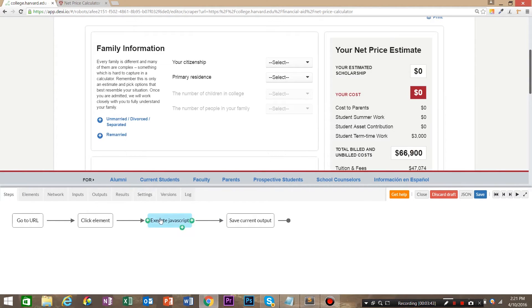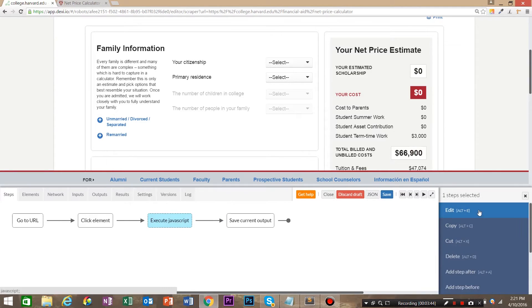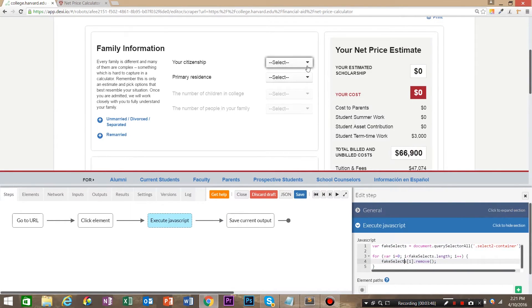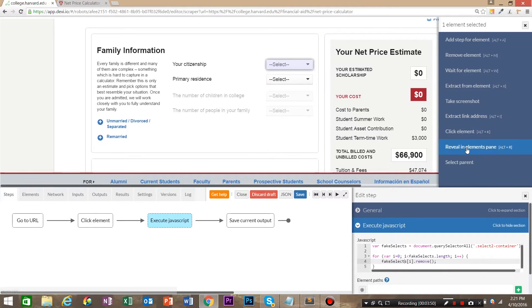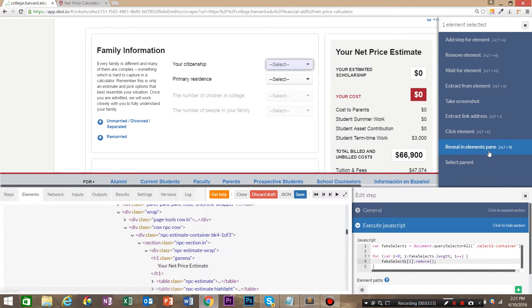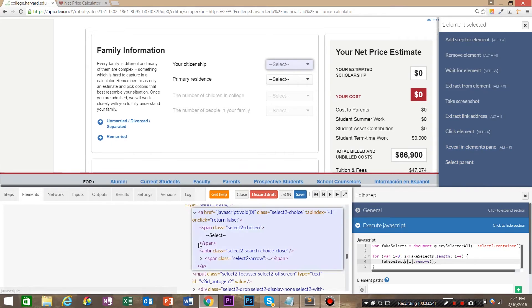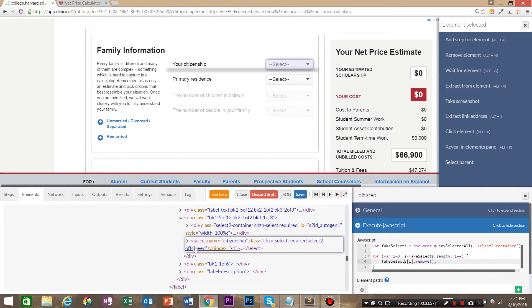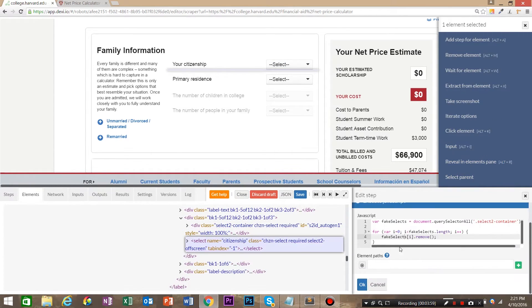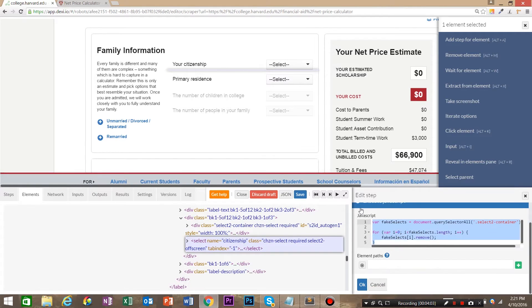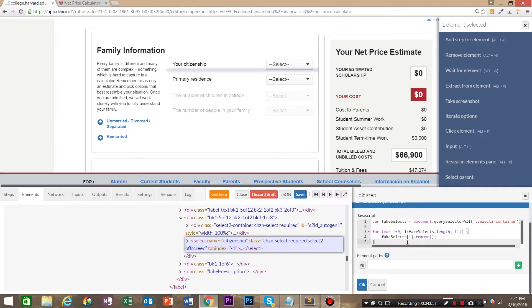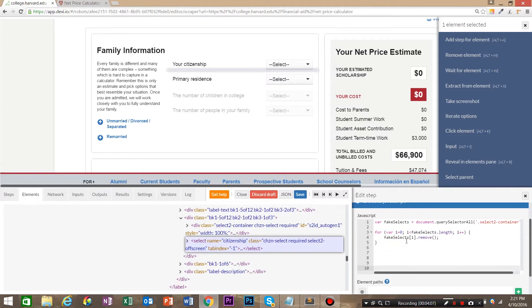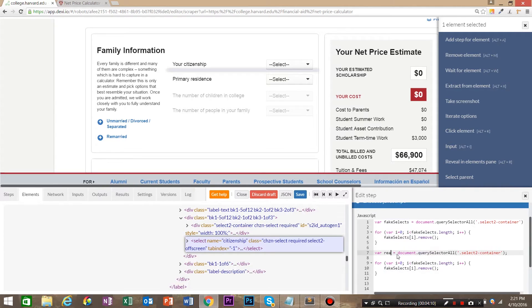Now let's step back and we're going to edit our JavaScript and add some JavaScript to reveal the actual selects now. So again, reveal in elements pane. And we're going to, just for simplicity, we're going to copy this.